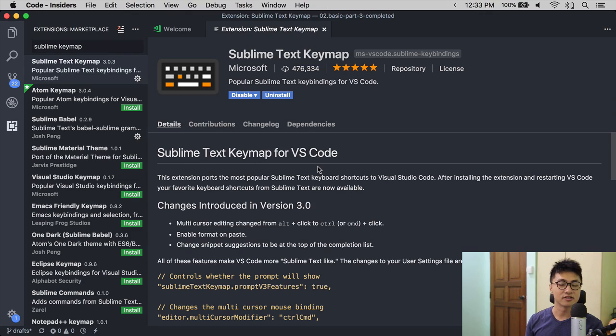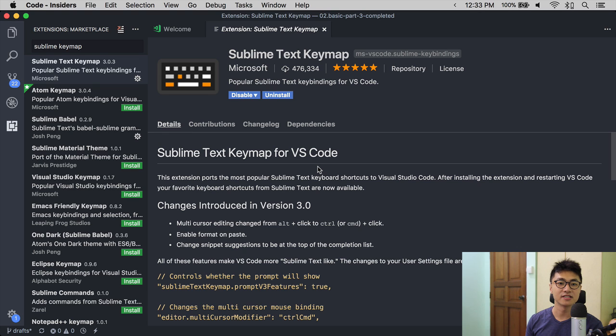Second, some of the shortcuts that you will see in this video might not be native to VS Code. This is because I switched over from Sublime Text to VS Code and when I switched over, I used the Sublime Text Keymap extension to port over Sublime Text shortcuts.